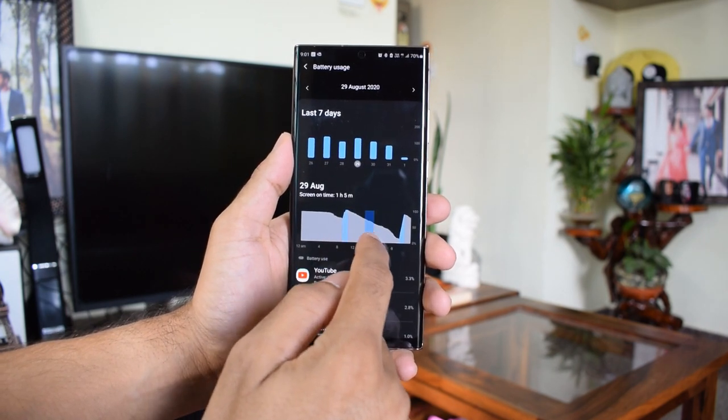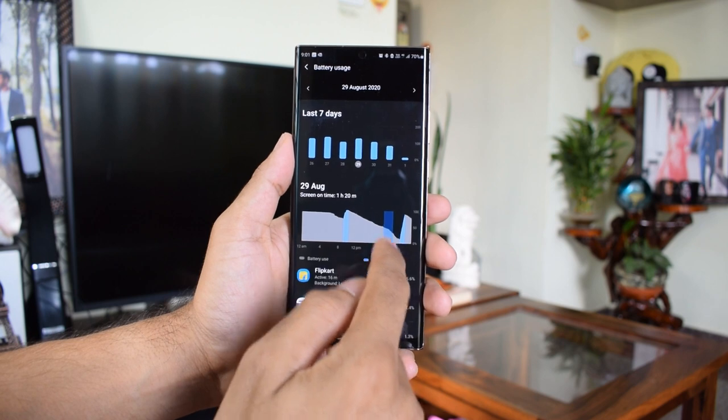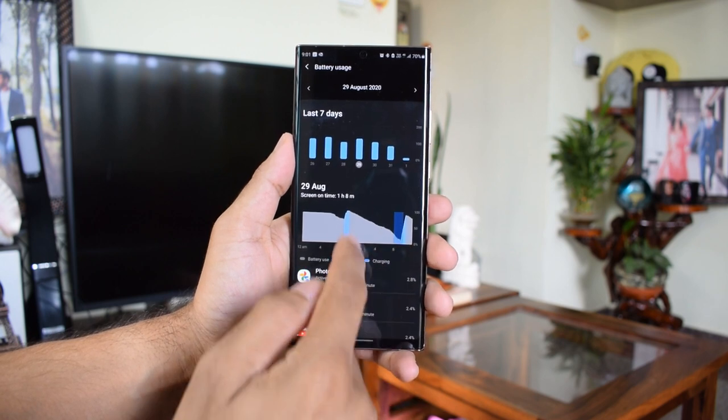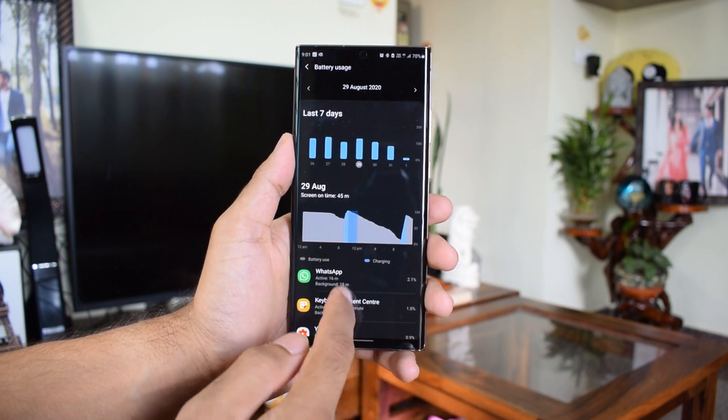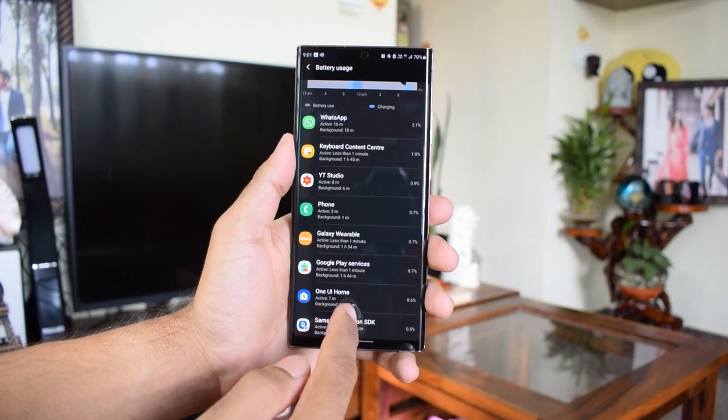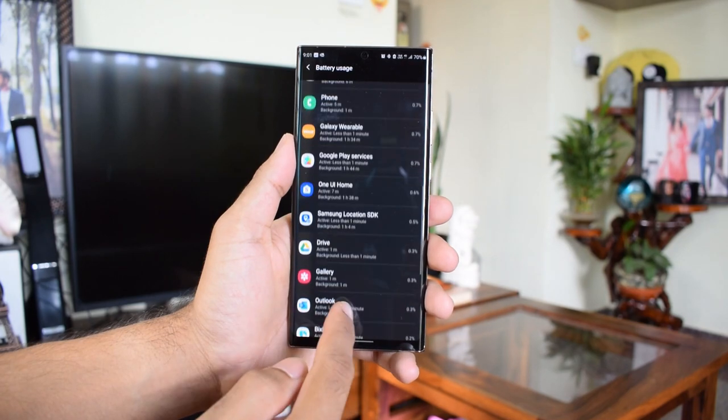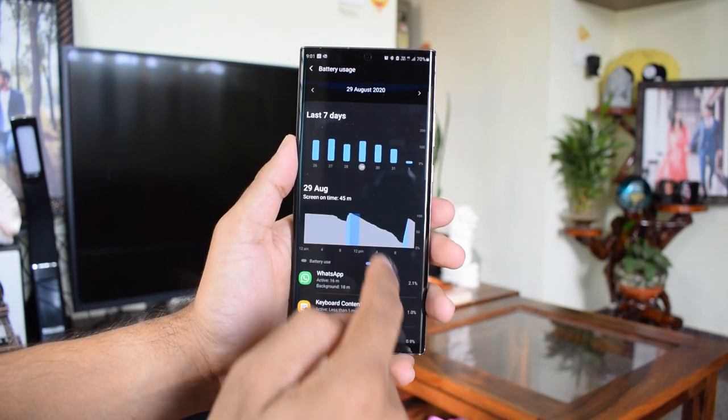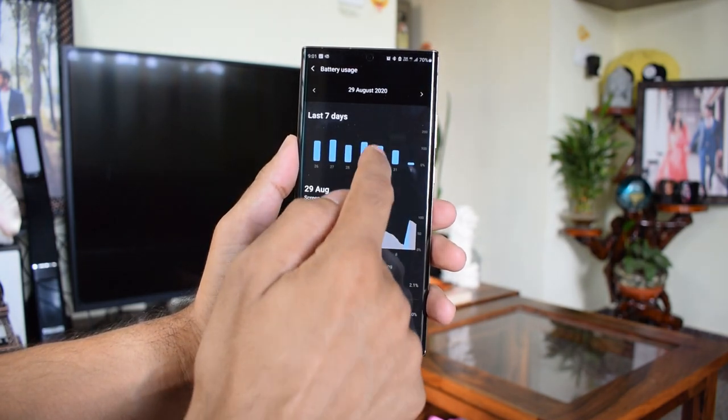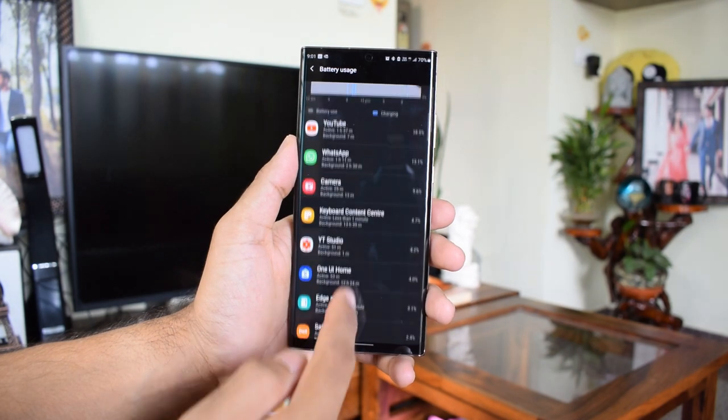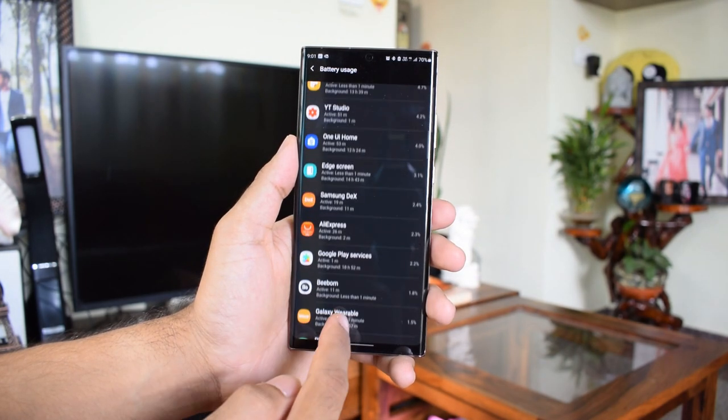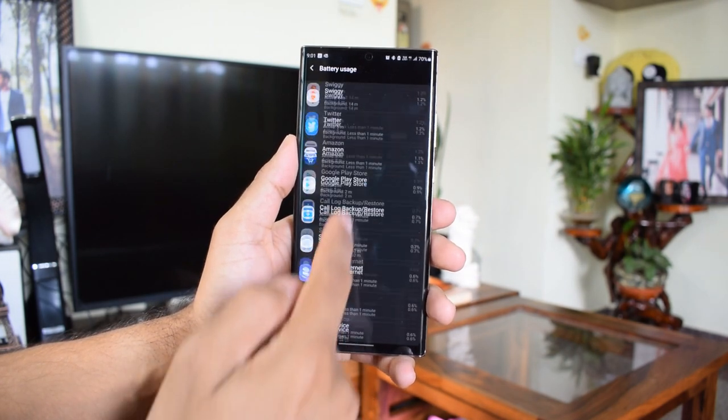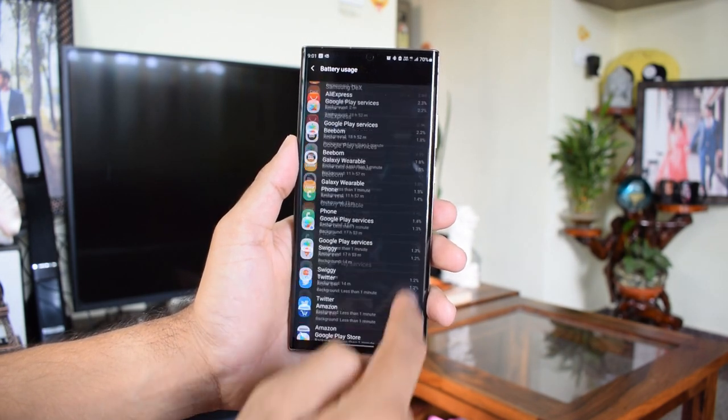This was my real day life scenario. I was thinking I might get a screen on time of about 5 hours, but battery performance turned out to be really good on optimized mode. This was the same screen on time I used to get on Galaxy Note 9's Quad HD display with 4000 mAh battery at 60 Hertz refresh rate.